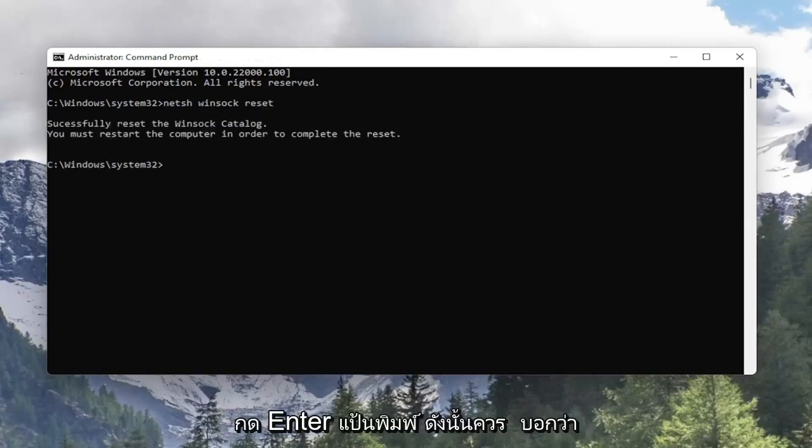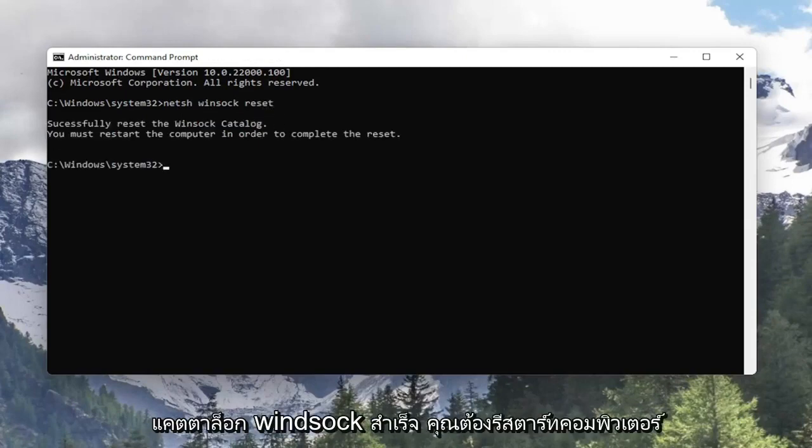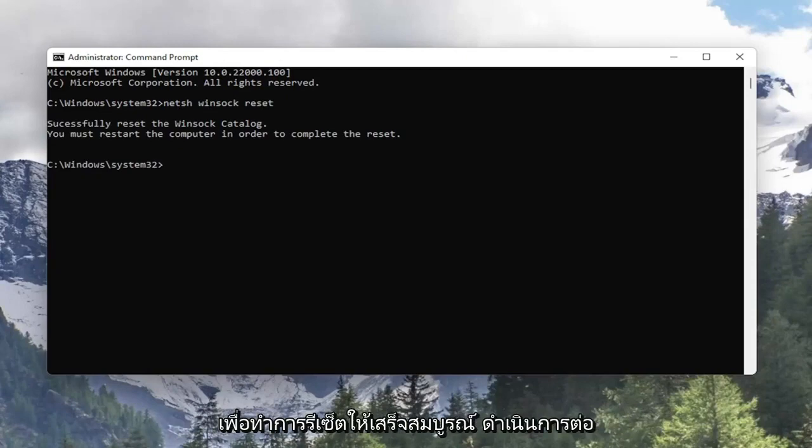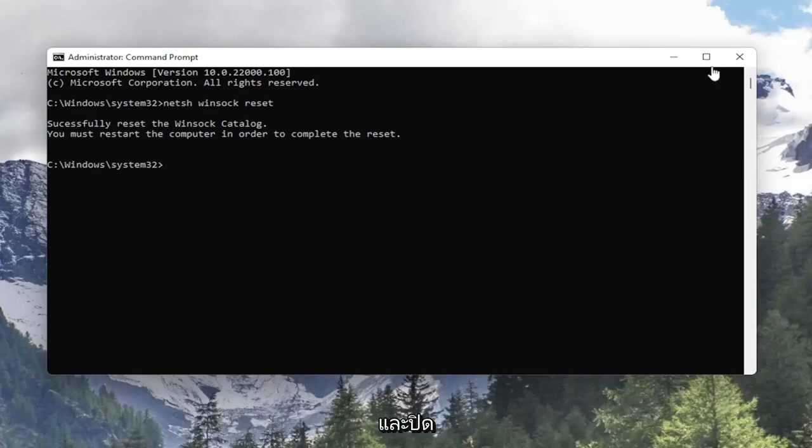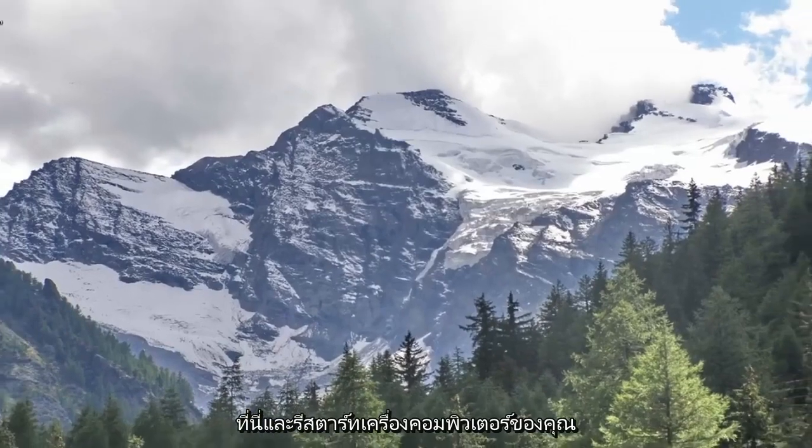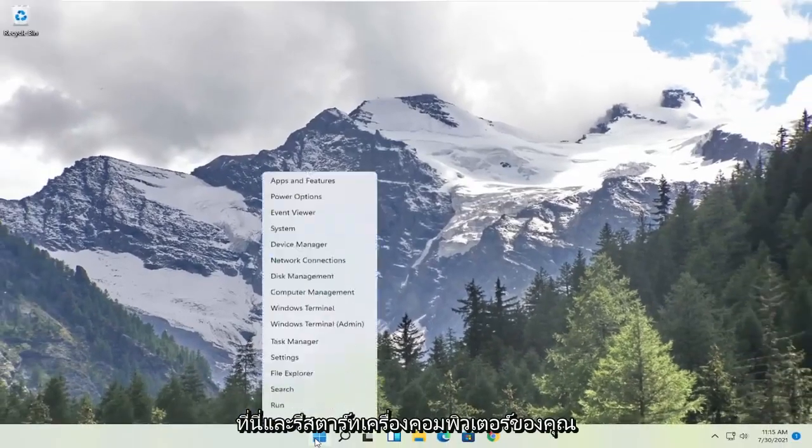Hit enter on the keyboard. It should say successfully reset the Winsock catalog. You must restart the computer in order to complete the reset. So go ahead and close out of here and restart your computer.